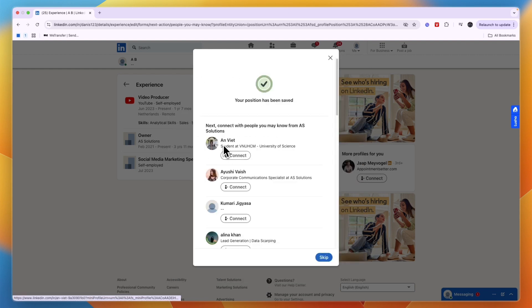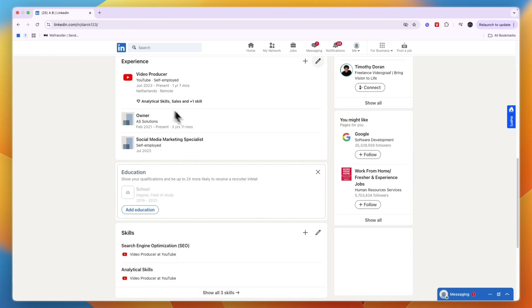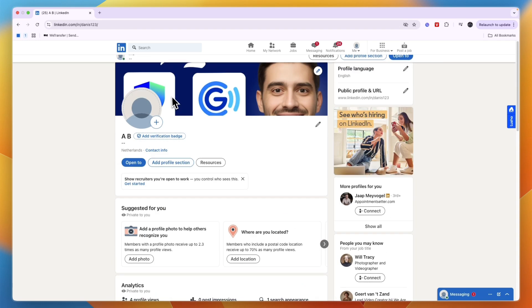From here, you can now see that it has been changed to Owner instead of what it was before. That's how to change your job title on LinkedIn.